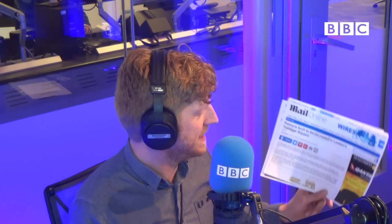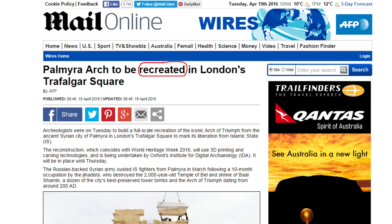That word 'recreated' appears here in the Mail Online. The headline: 'Palmyra Arch to be recreated in London's Trafalgar Square.' So, the prefix re- at the beginning of a word means to do again.